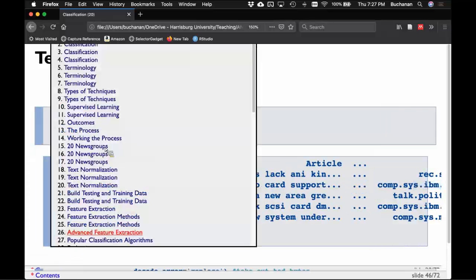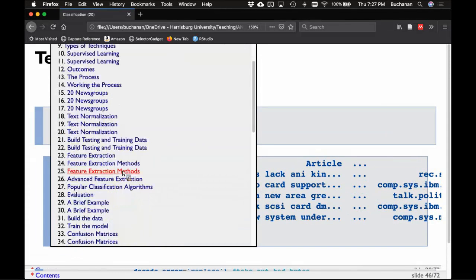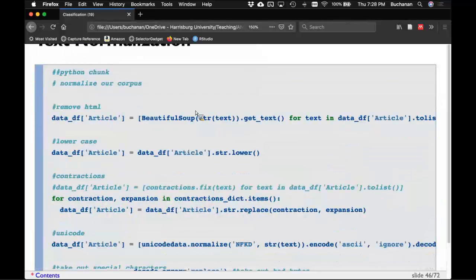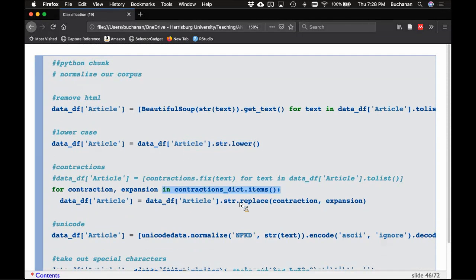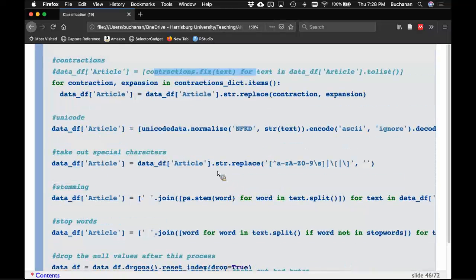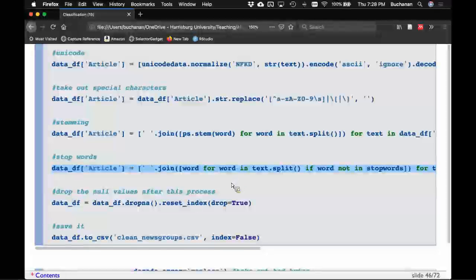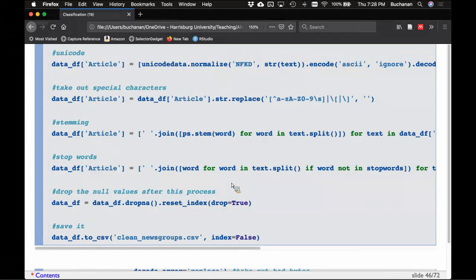Actually, let me clarify: we have not tokenized yet in this example, and we're predicting Reddit categories — hockey, hardware, politics, and similar. When we normalized, we removed HTML, lowercased everything, removed contractions, switched to Unicode, removed special characters, stemmed, and removed stop words. Now we're going to see if we can predict which Reddit thread text belongs to using bag of words methods.